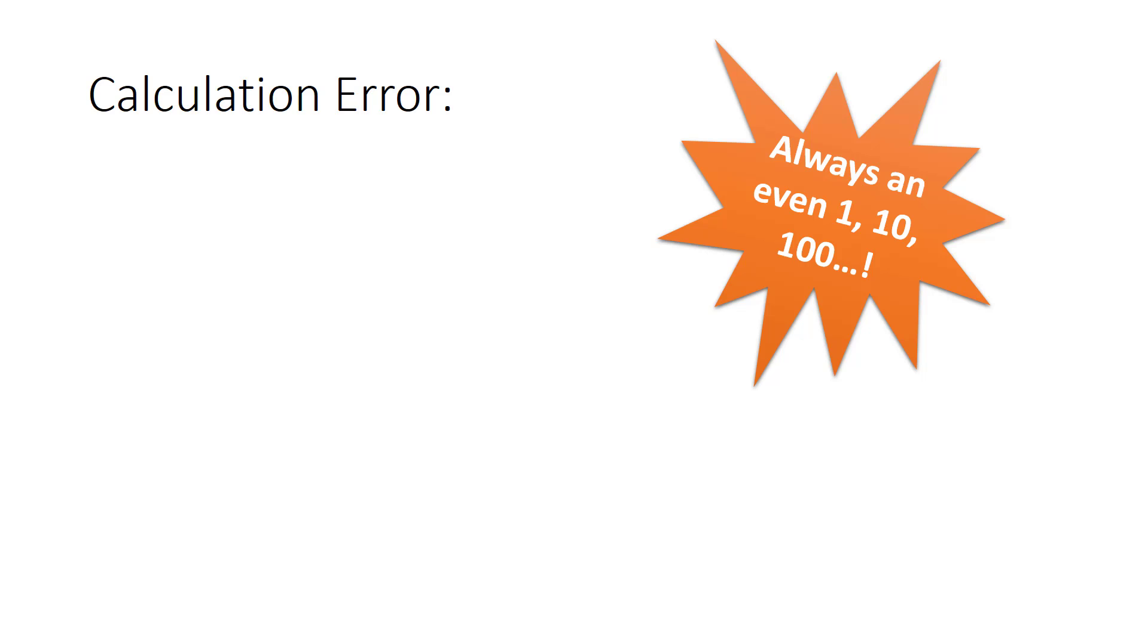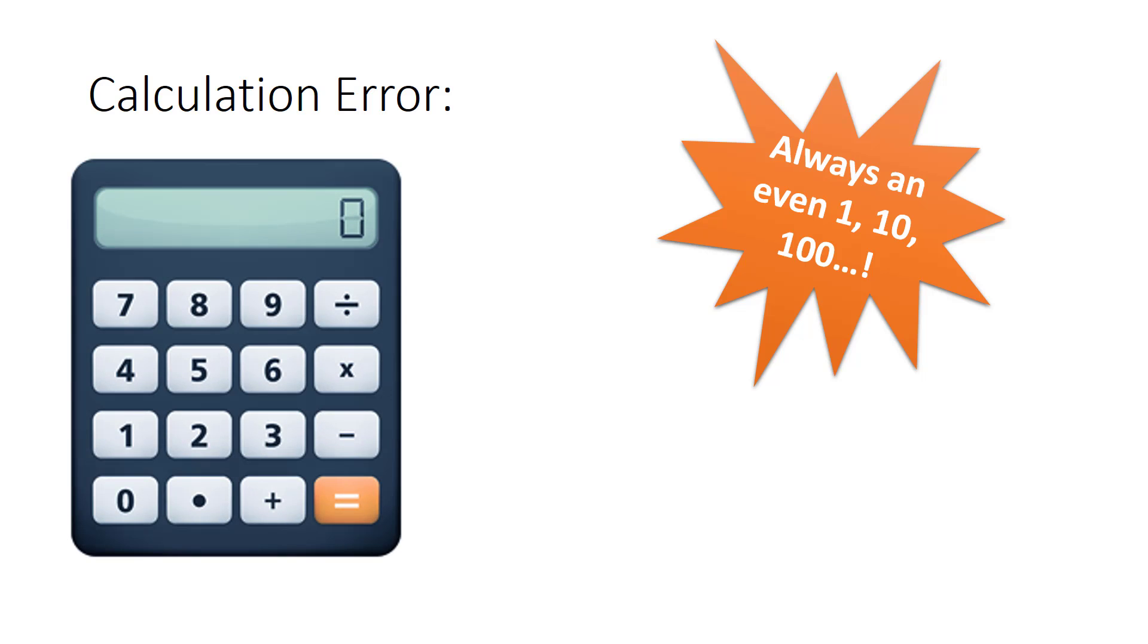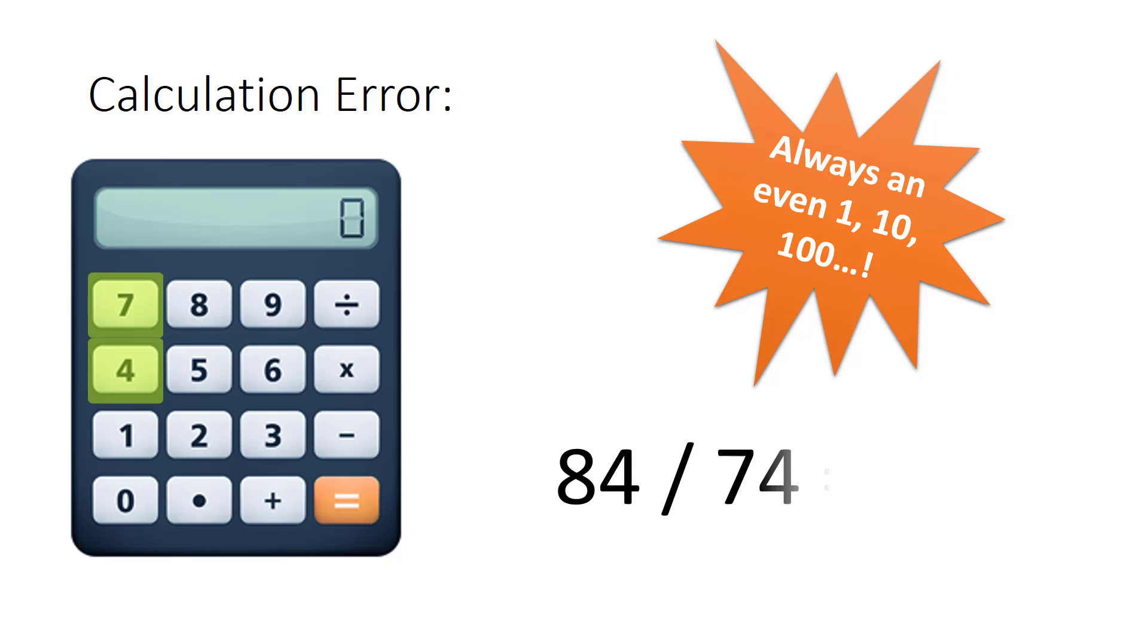When you use calculators to add, sometimes our fingers miss a key and strike the key next to it on accident. For example, if the number you are adding is 84, but you accidentally pressed 74 by mistake, that difference will be exactly $10.